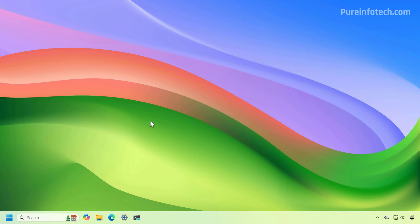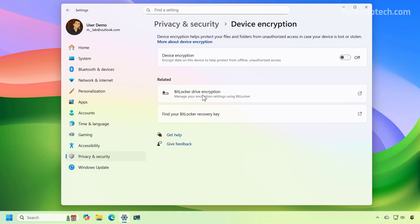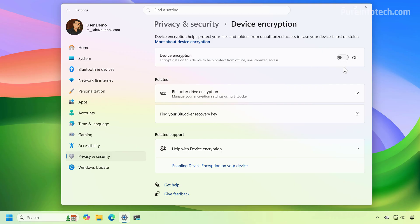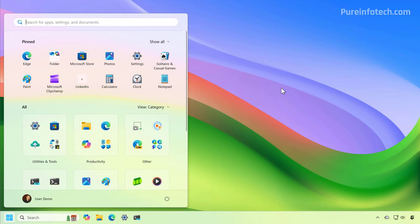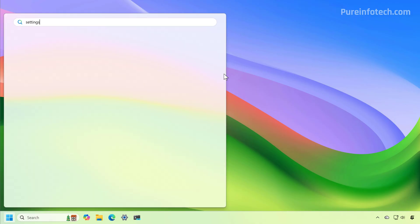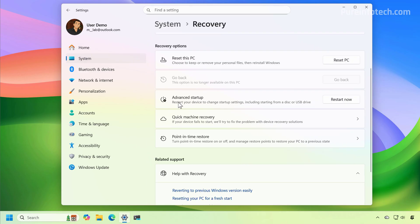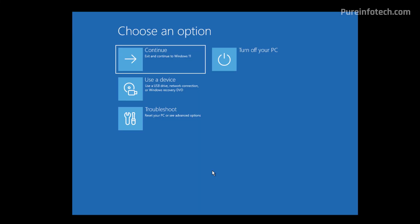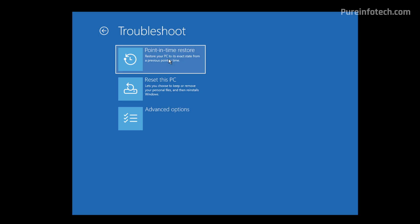To avoid that extra step, go to the Settings app, then go to Privacy and Security, then Device Encryption, and make sure to turn off that toggle switch. Once you do that, you can proceed by accessing the Windows Recovery Environment to use the Point in Time Restore feature. To do that, open the Start menu, go to Settings, then System, then Recovery, and click the Restart Now button for Advanced Startup. When you get to that page, this is the Windows Recovery Environment — from here, just go to Troubleshoot and click on Point in Time Restore.